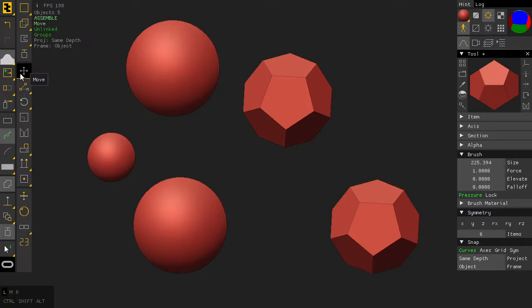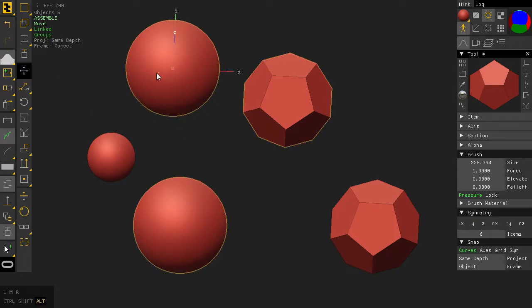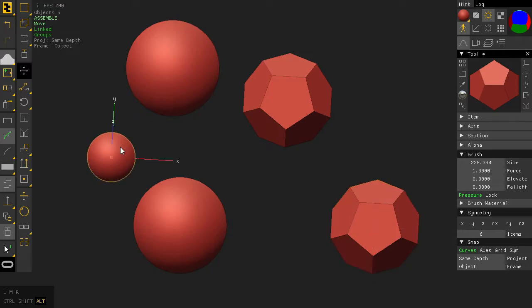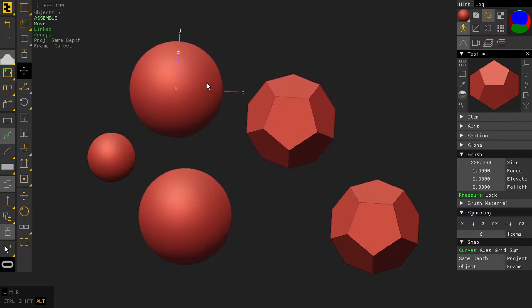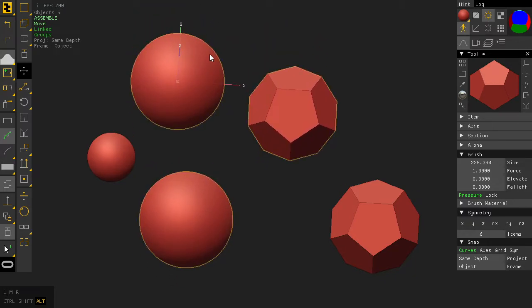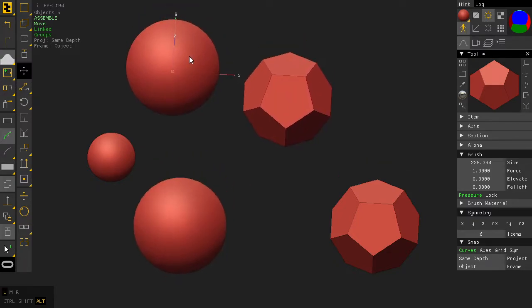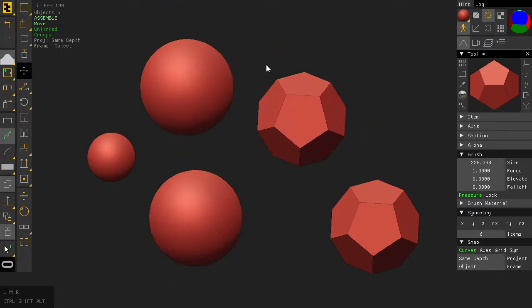Right now, if I hold ALT and see which are the linked objects, we can see that these three are now linked. This one is on its own and this one is on its own. So if I move this one, all the linked objects, no matter their geometry, will also move together.